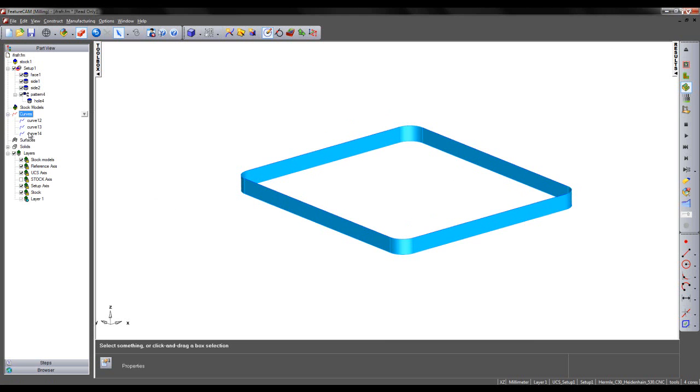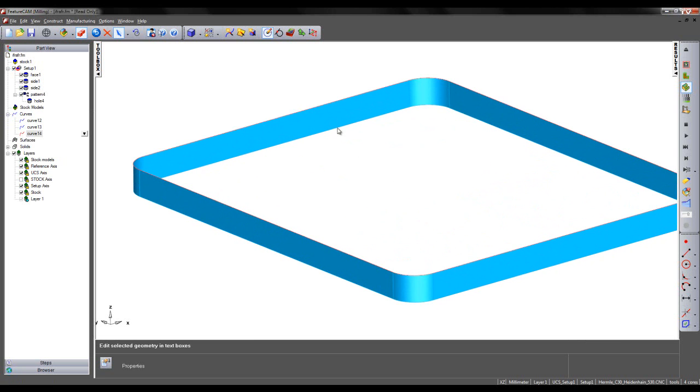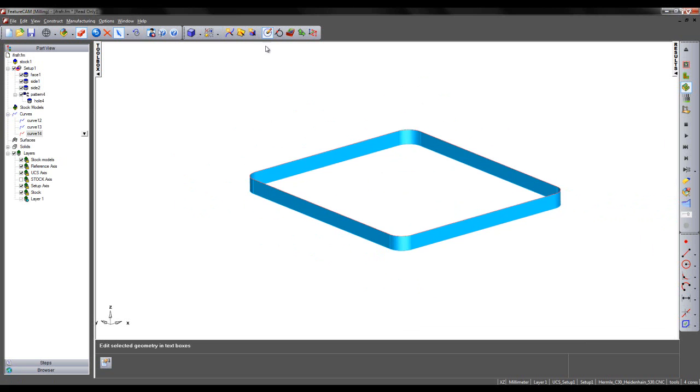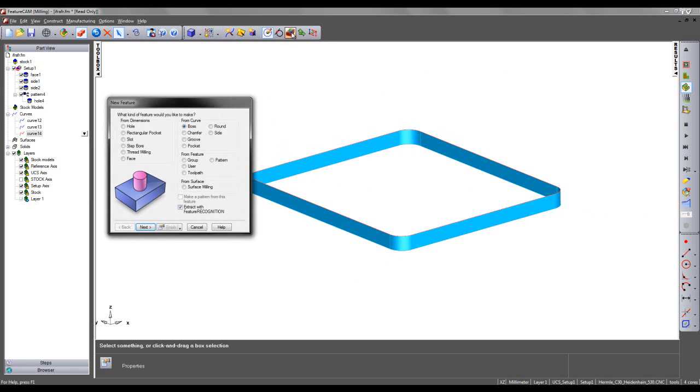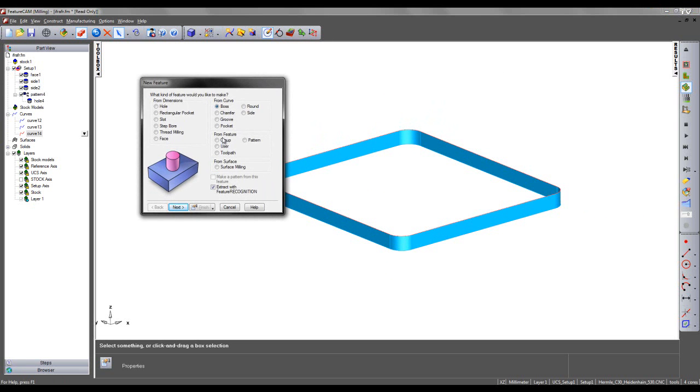If I look under my curve tab, I can see curve 14 that's being created. With this selected, I can now come to my new feature wizard. I can choose to create a groove from a curve.